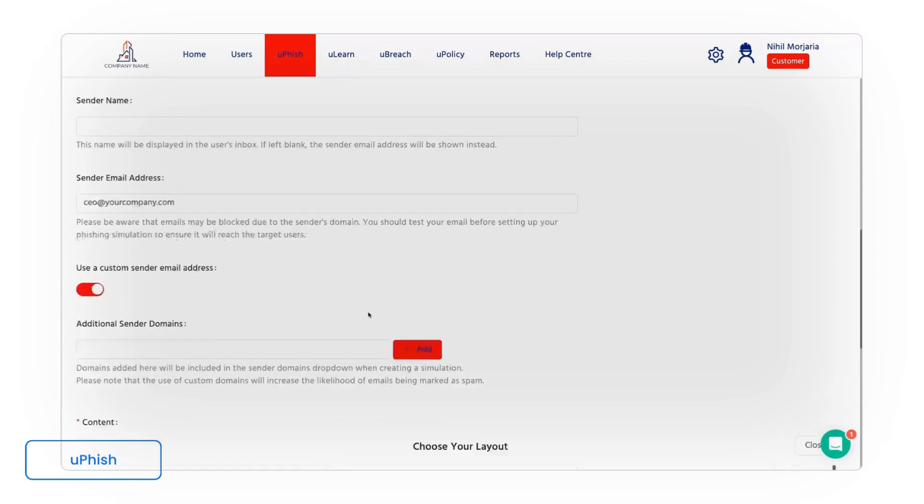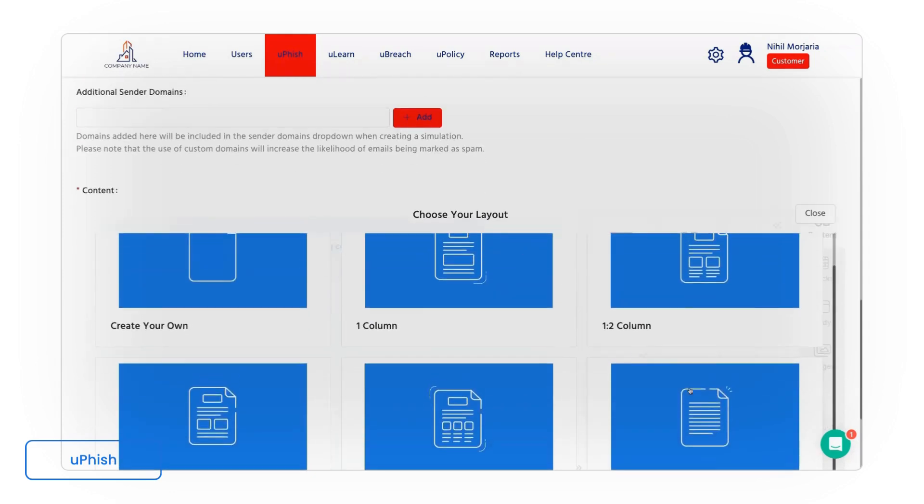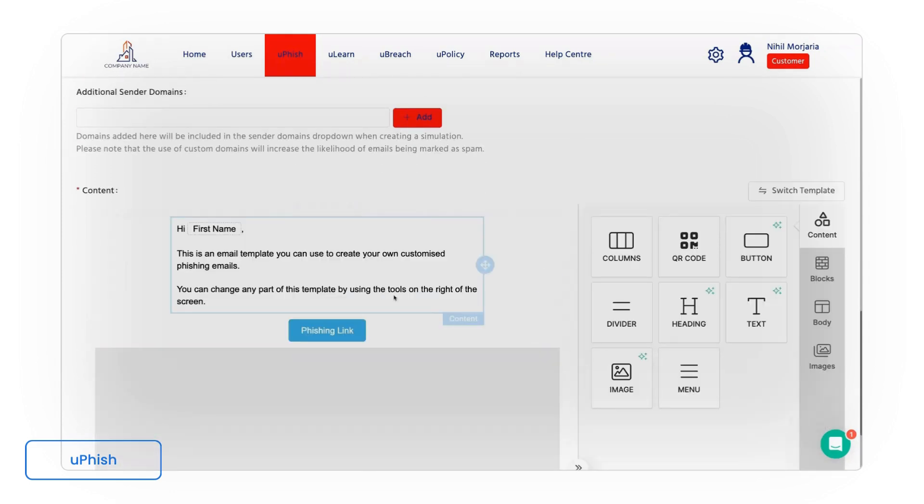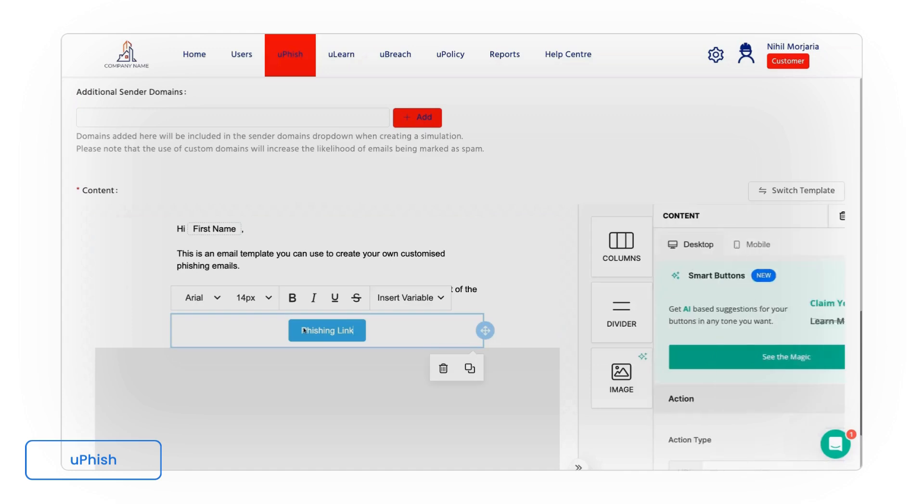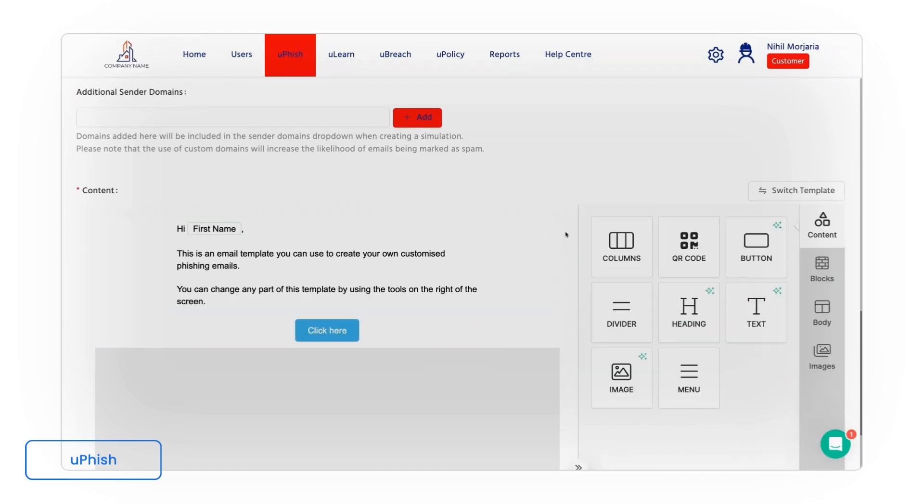We then have the ability to build a very sophisticated internal email where we can try and encourage staff members to click and subsequently give away their information. So you can take the type of emails that you might be experiencing and mimic them within Usecure.